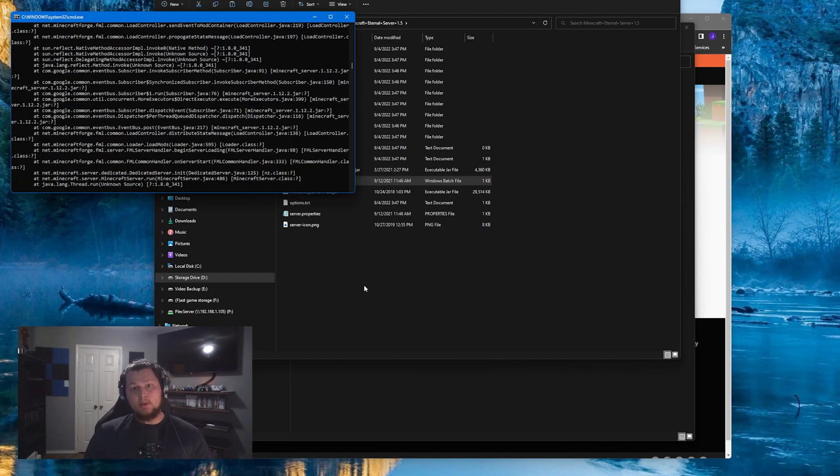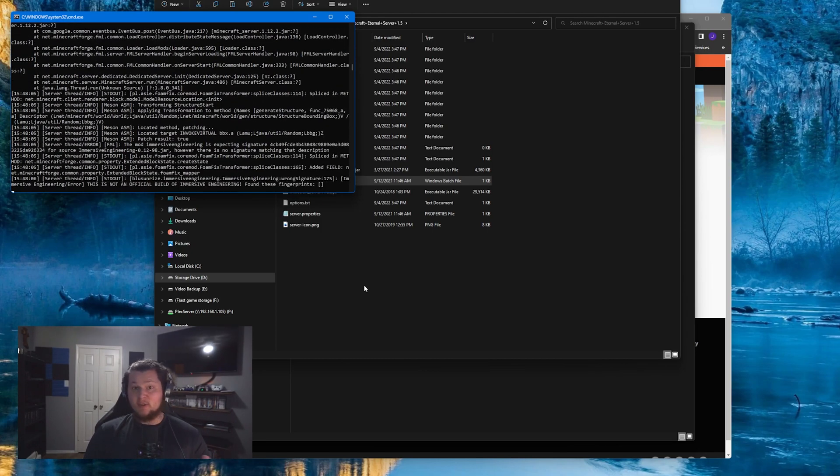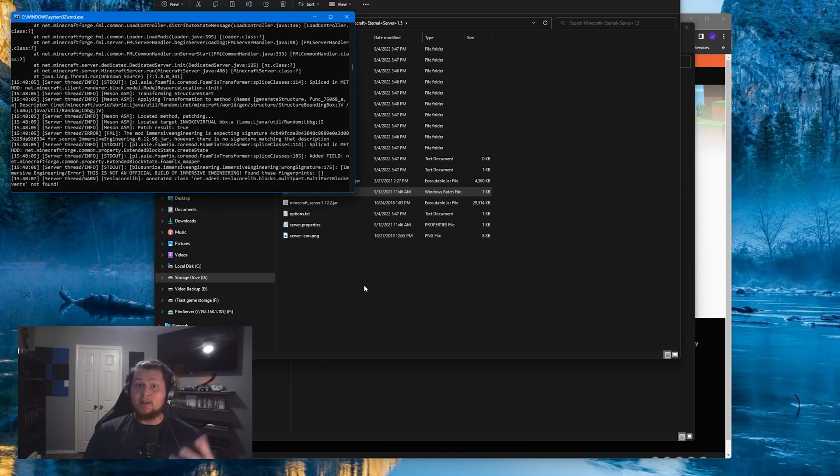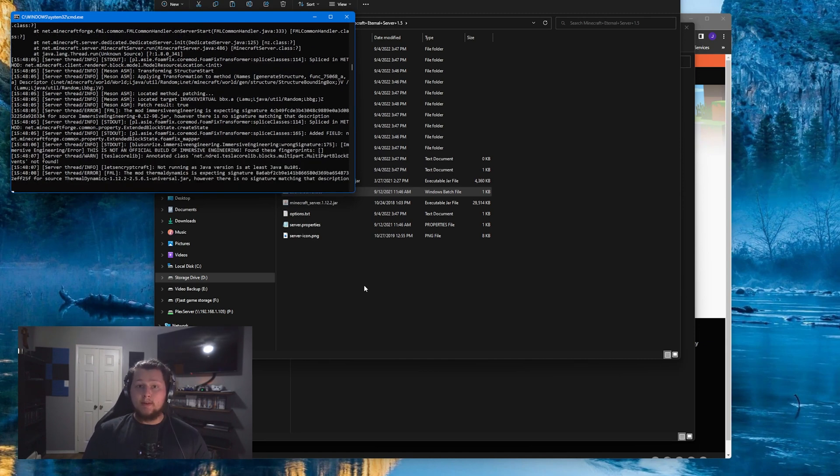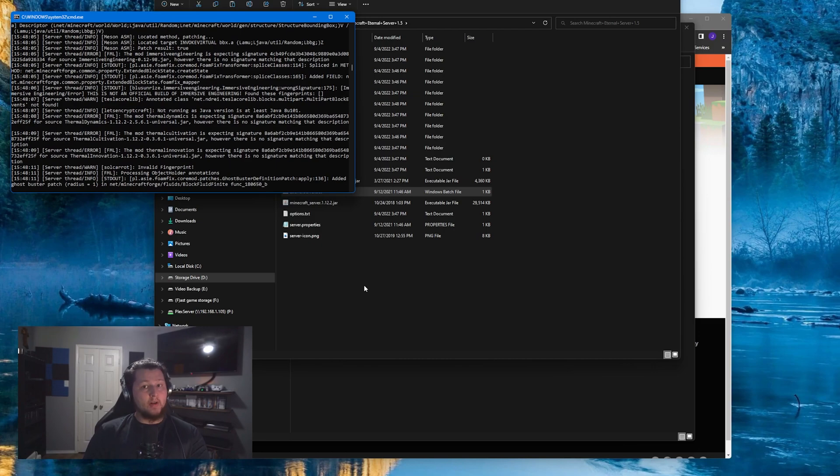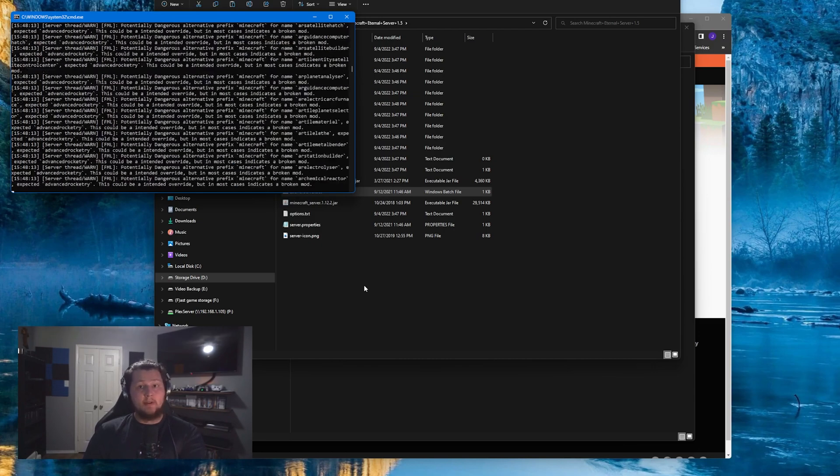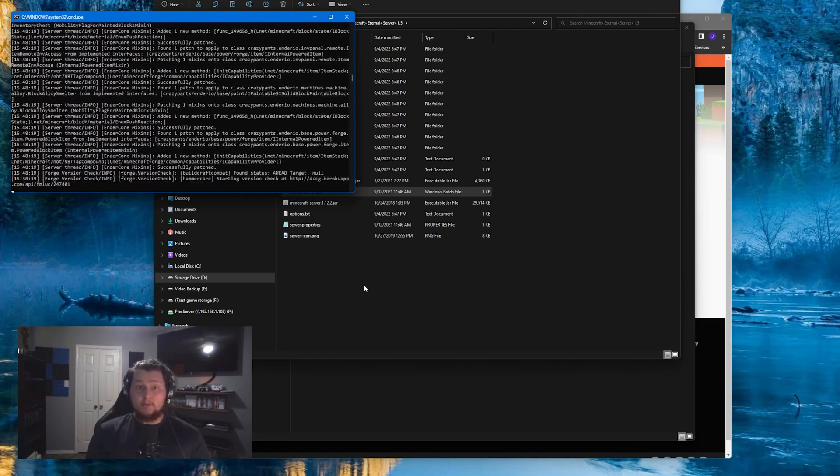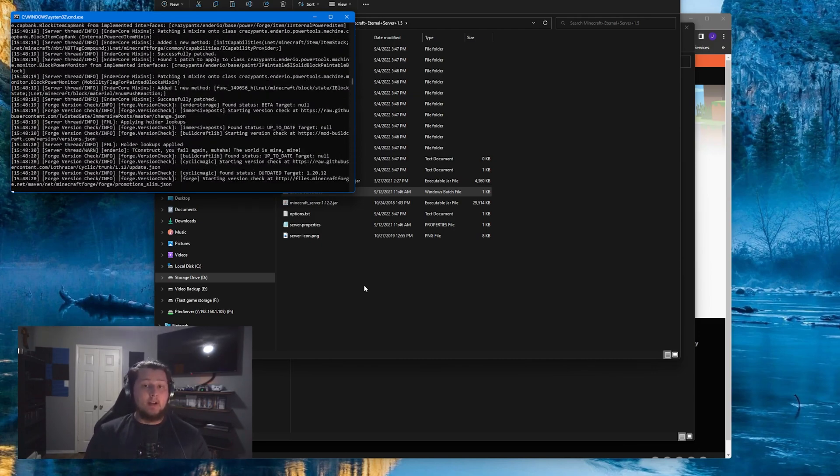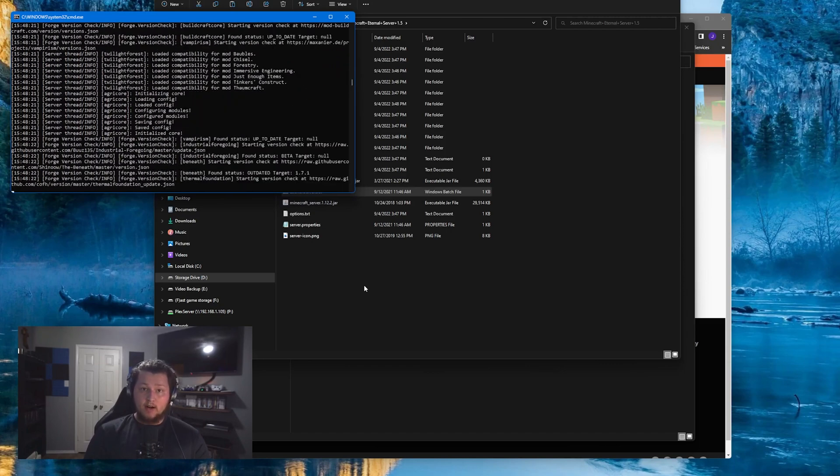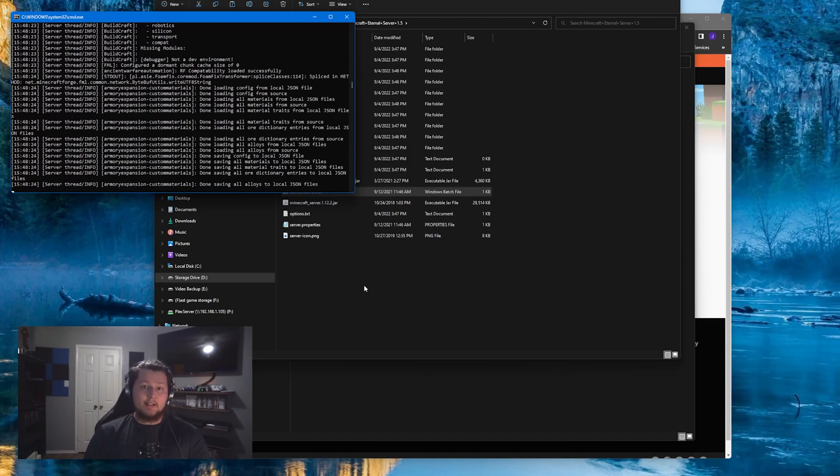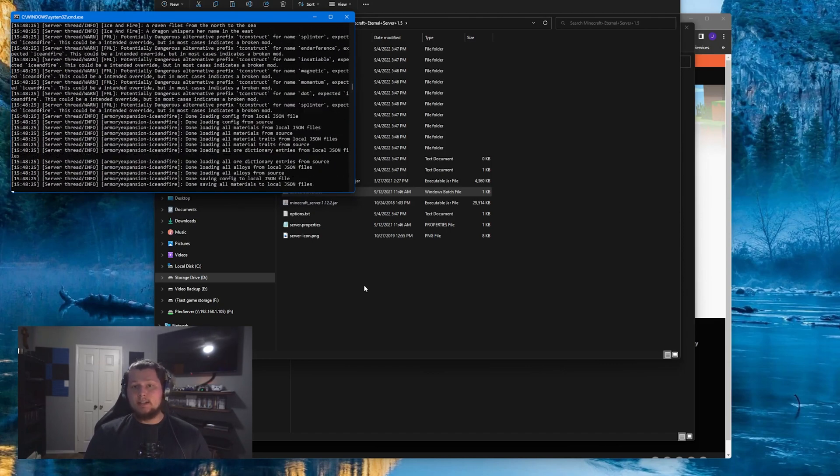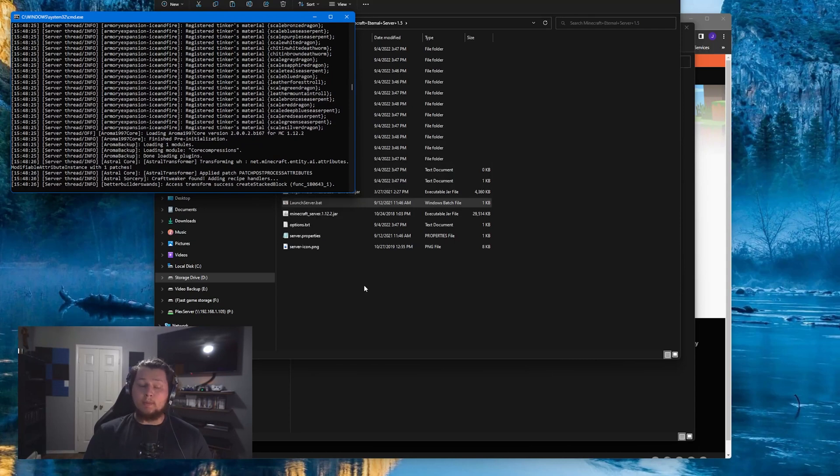Now I wish there was like a catch-all single way to do this for every single router, but unfortunately there's not. The easiest way to figure out how to do this for you is to Google how to set up port forwarding for your specific router model. You're going to want to set this up for the IP address of the computer that you're running the server on, and the port 25565. That's the default Minecraft port that this server will be using.